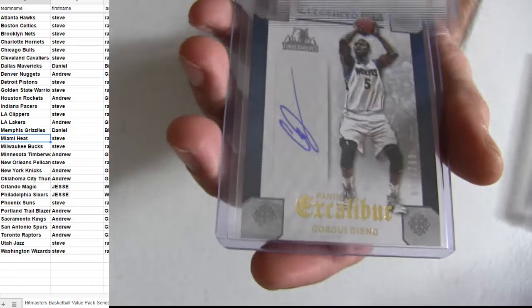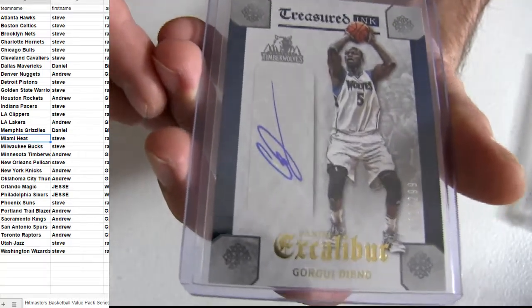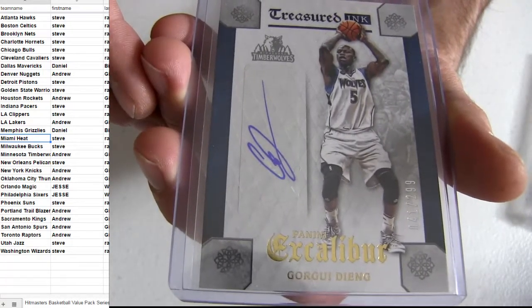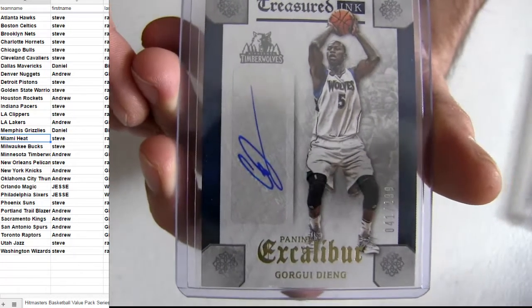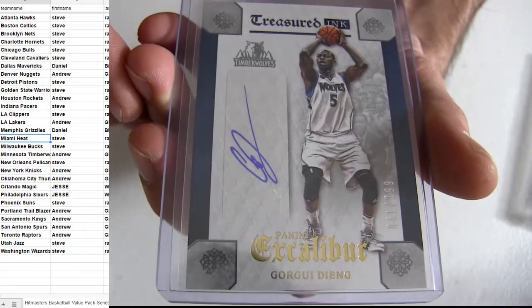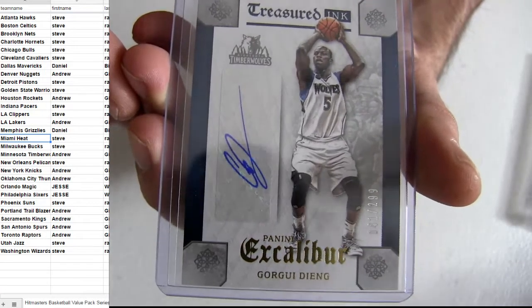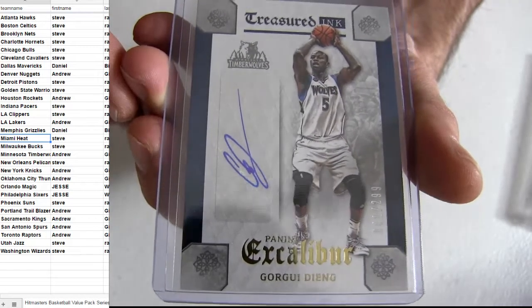Bulls goes to Steve R.A.L. Gorgi Dieng. $2.99. Minnesota pick up. Nice hit. Nice pack. That's Andrew G-I-L taking him.